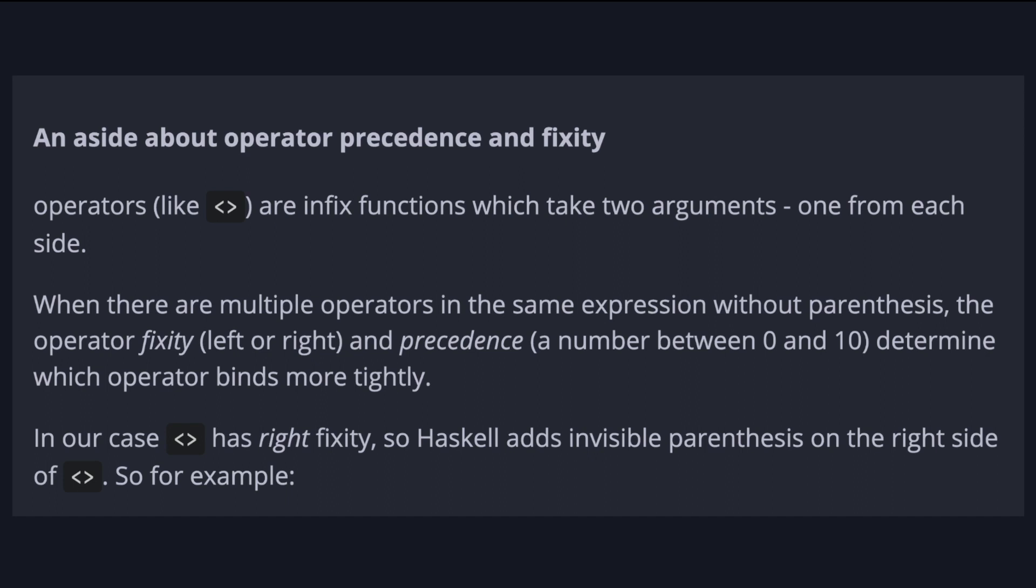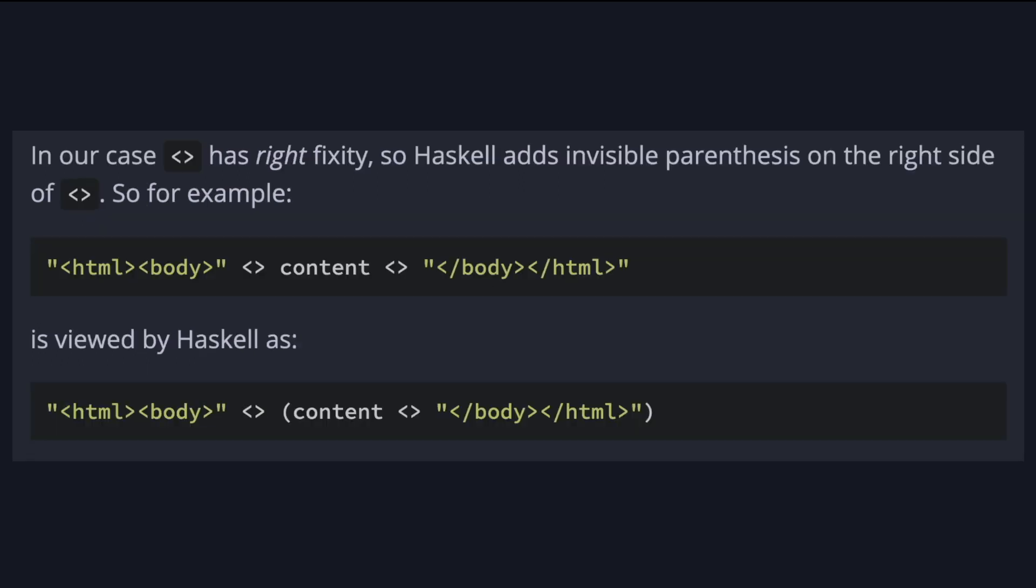In our case, append has right fixity. So Haskell adds invisible parentheses on the right side of append. For example, when we have string append content append another string, Haskell views it as a string append with another part in parentheses.